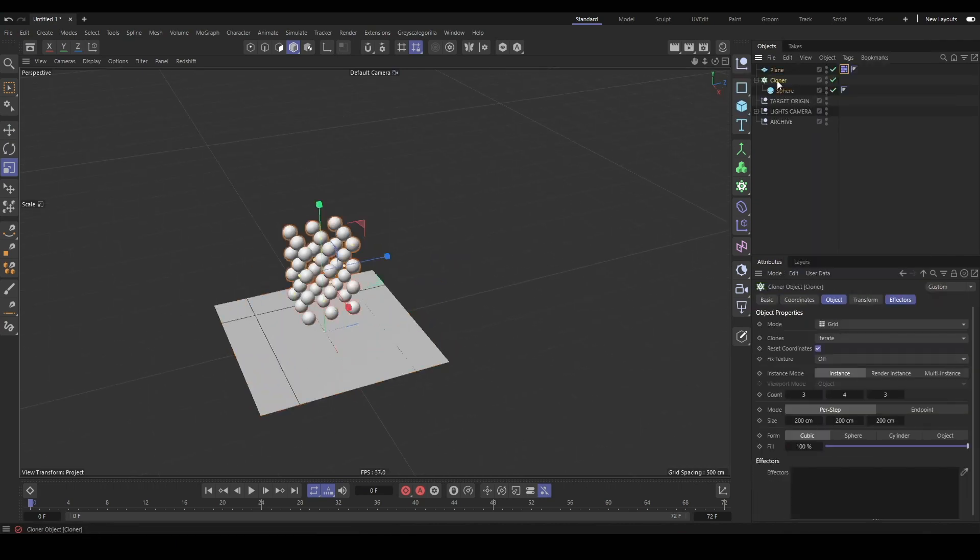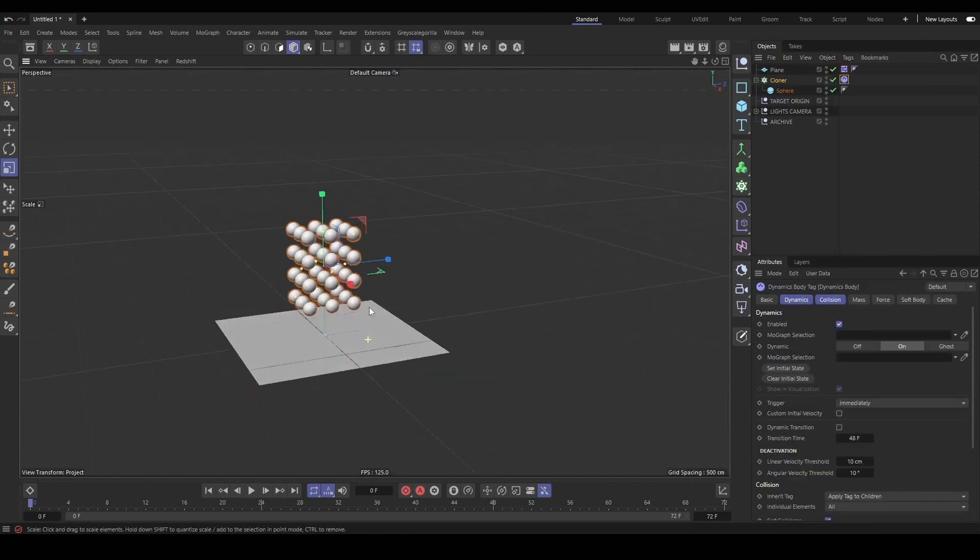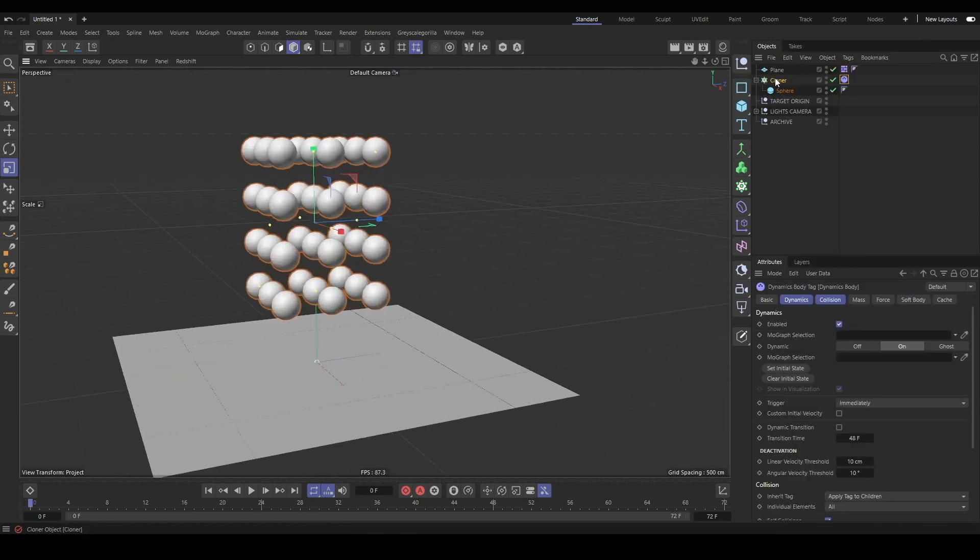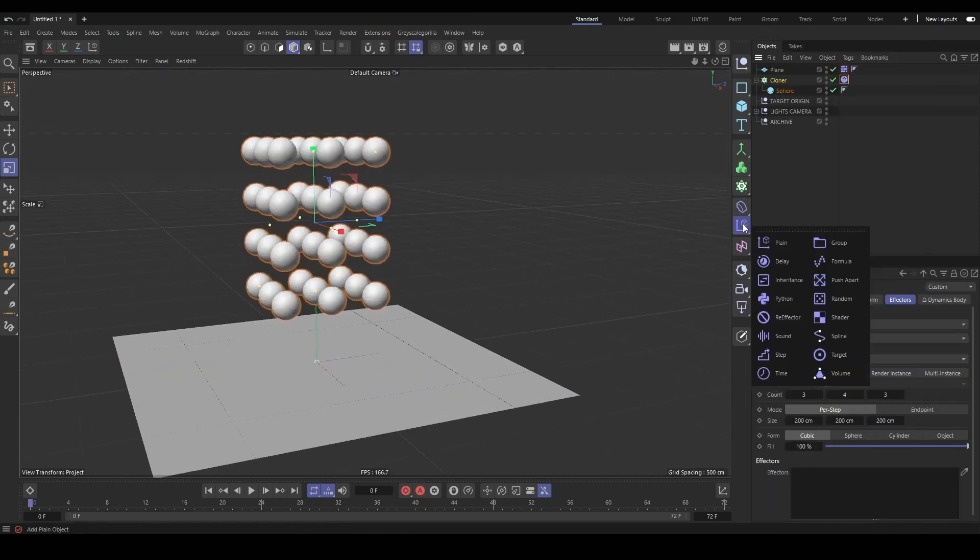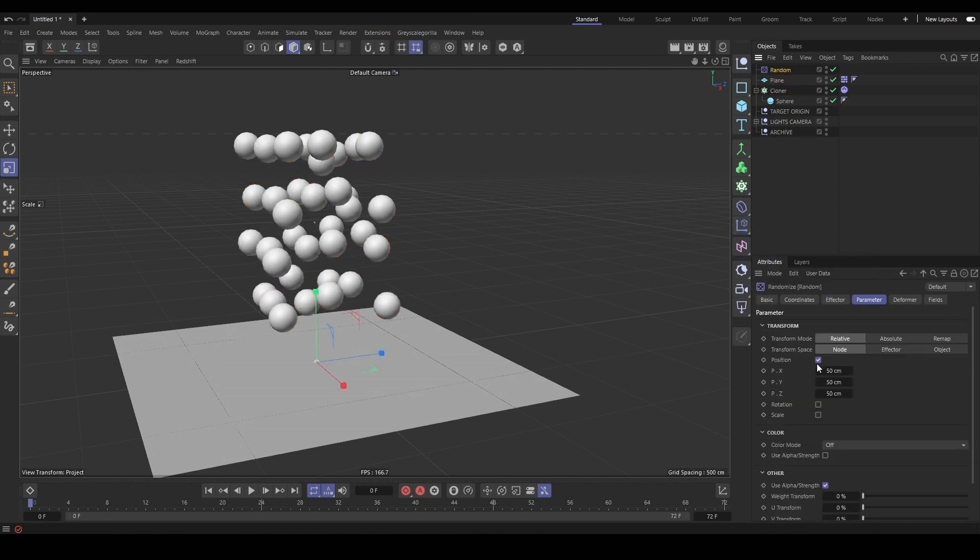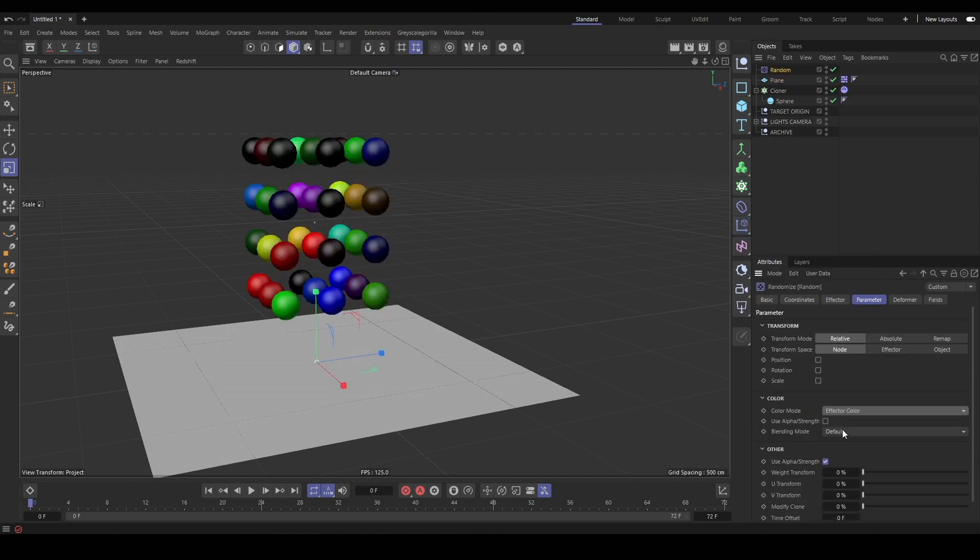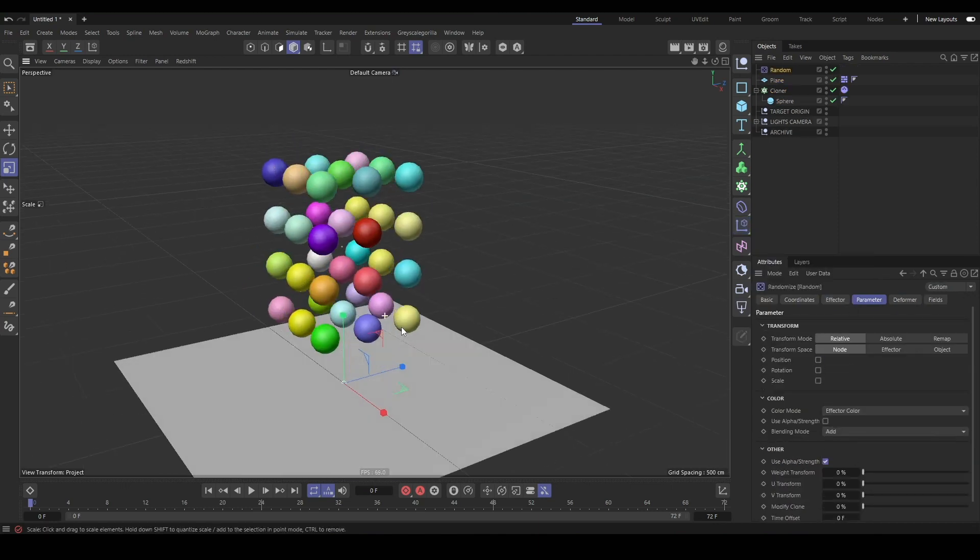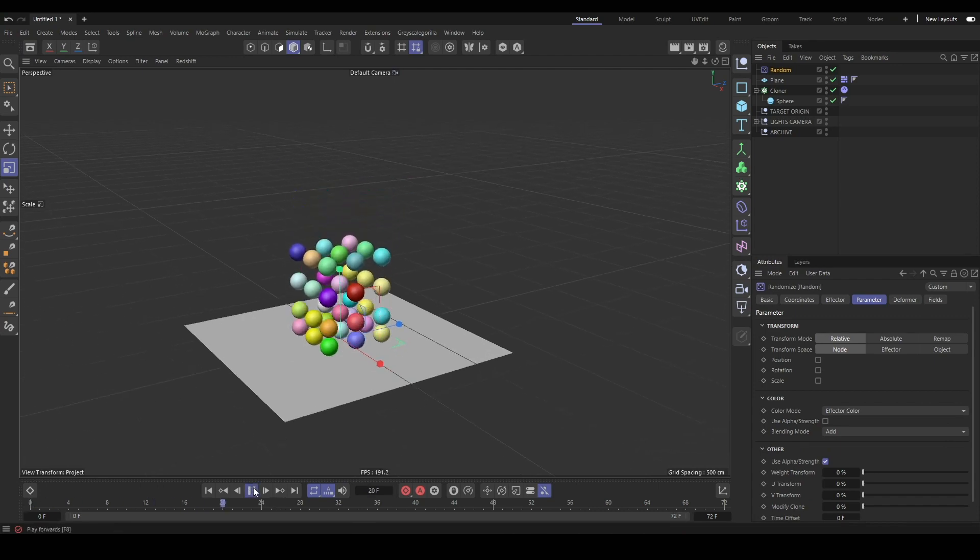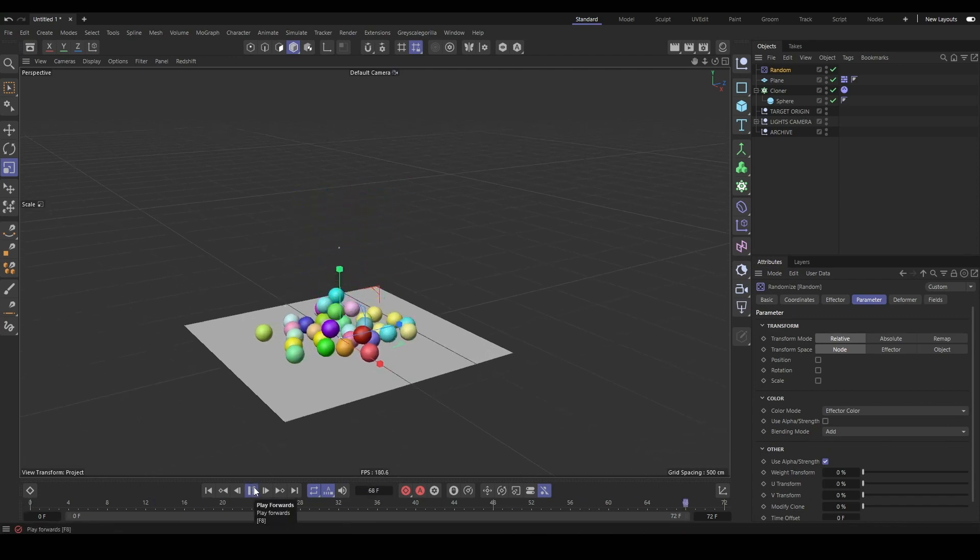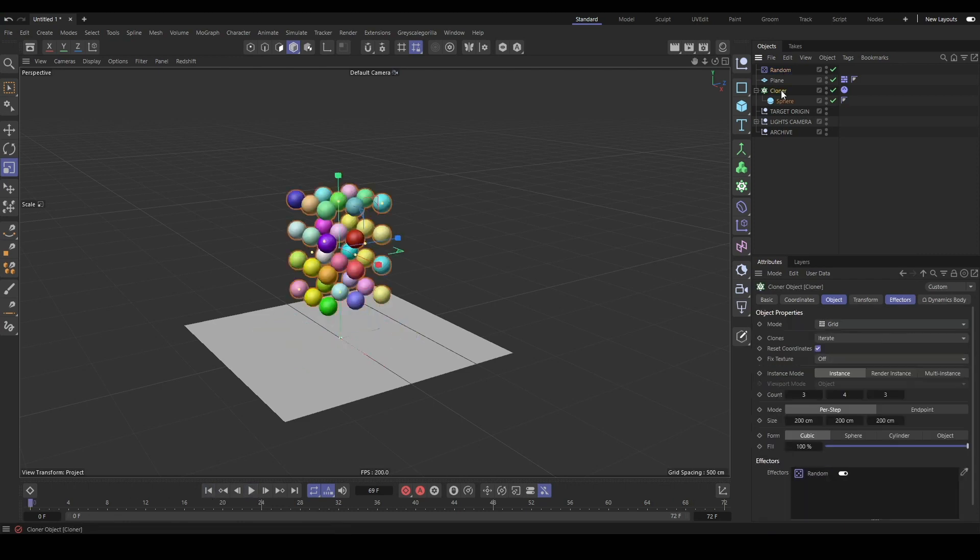Then we're going to re-export it to make it a single Alembic. You'll see what I'm talking about later. We'll add our cloner, a random effector to randomize the color of our spheres, and we'll add a rigid body tag and a plane with a collider tag so that we have our simulation.